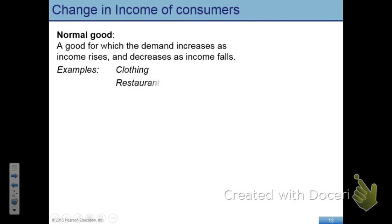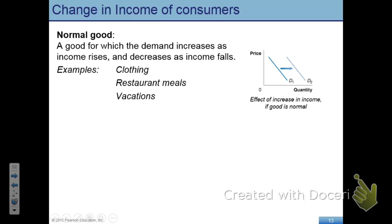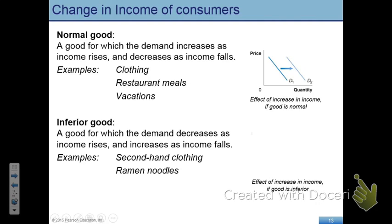The first point we looked at in the previous class was the importance of income in determining demand. Not all goods respond to income changes in the same way. We were talking about two distinct types of goods. The first kind are labeled as normal goods — these are goods where whenever income increases, your demand for that good goes up, so your demand shifts to the right whenever income increases.